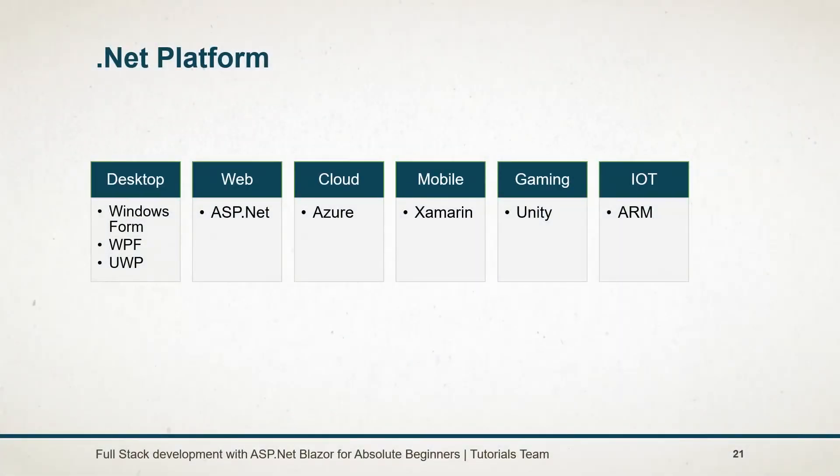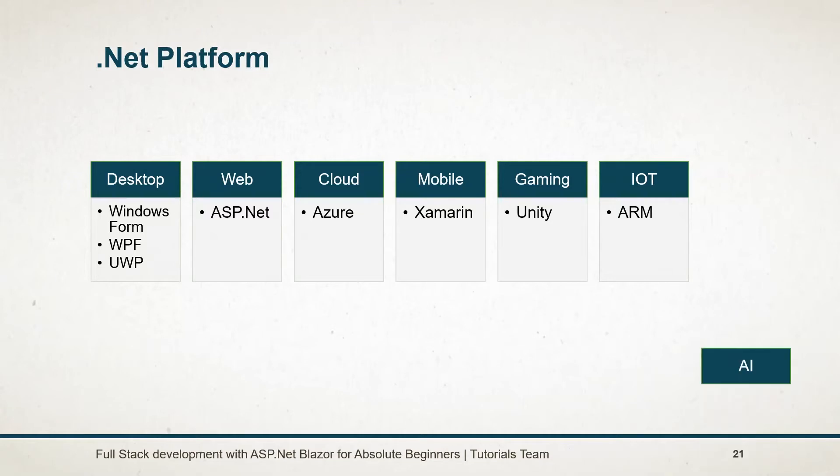Using the .NET platform, we can build a wide variety of applications including desktop, web, cloud, mobile, games, and IoT. Microsoft .NET team came up with the idea of ML.NET and Big Data for Artificial Intelligence.